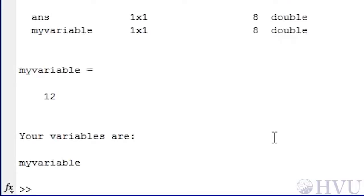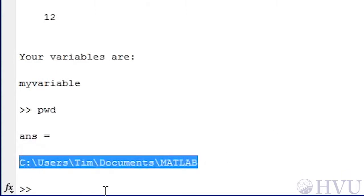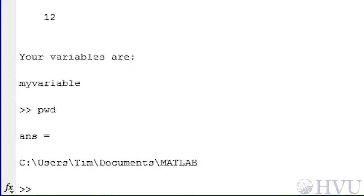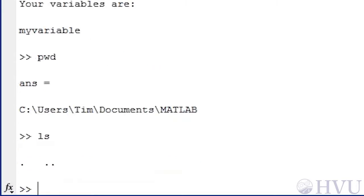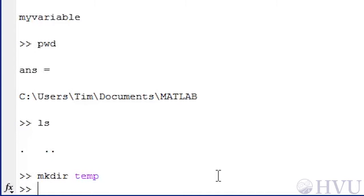If we want to use the command window to see what the current working folder is, we can type PWD and press Enter. PWD stands for Print Working Directory and the path to the current working folder is displayed. Directories and folders are identical. If we want to see the contents of the current folder, type LS, which stands for List. You'll always see folders listed as dot and dot-dot — the dot folder is the current working folder and dot-dot is the parent folder. To create a folder inside the current working folder, the command is MKDIR. For example, MKDIR TEMP creates a directory named TEMP, as we can confirm using the LS command.